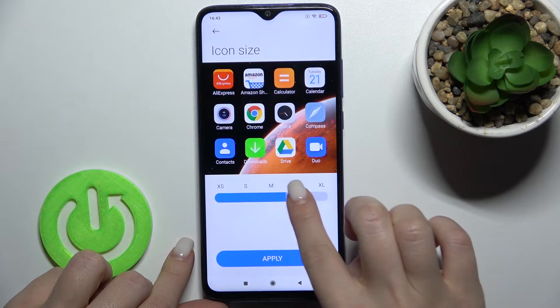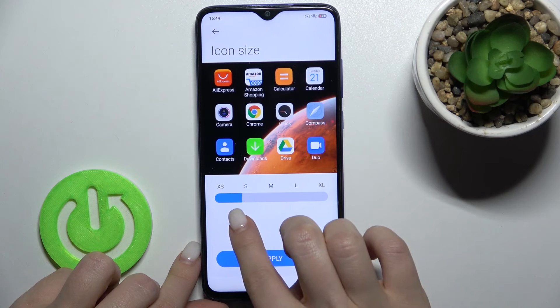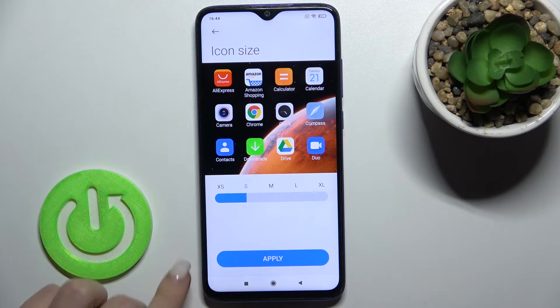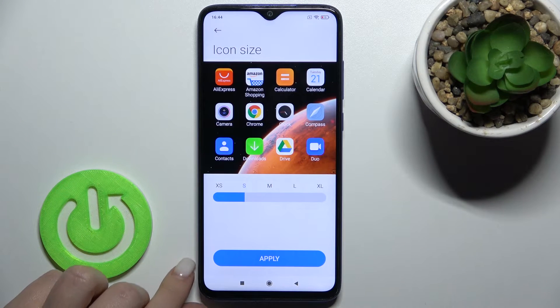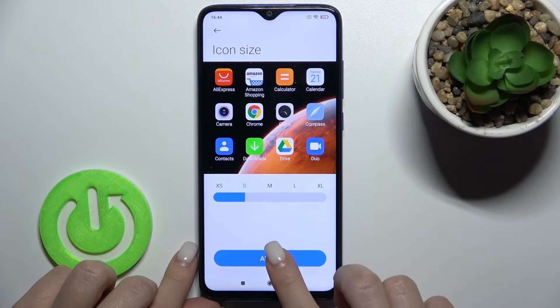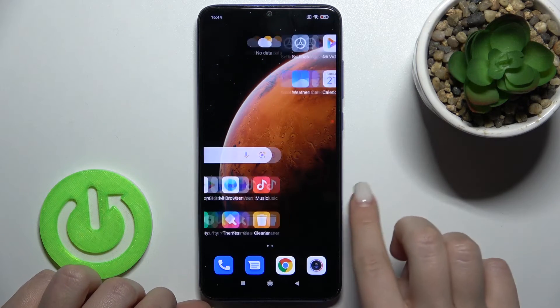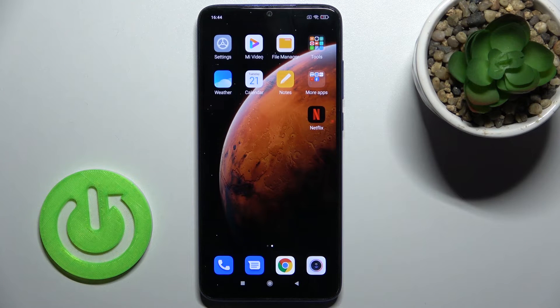When you find the icon size that works for you, tap Apply. And that's it — that's how it looks.